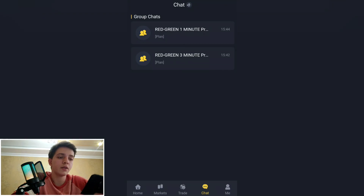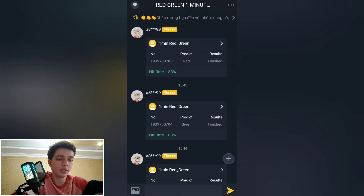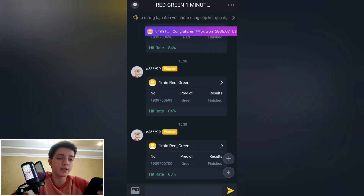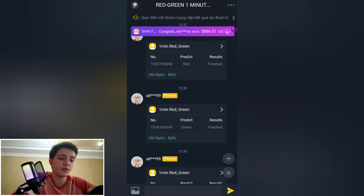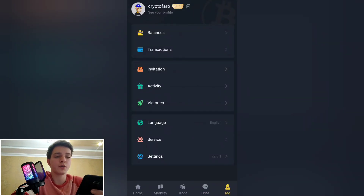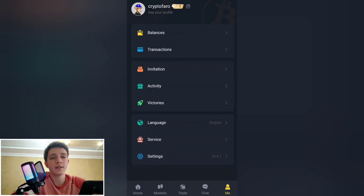In the trade section there is a chat — let's click it. You can see red and green candles on a one-minute chart, and there is a group chat. Let's return to the profile. Under 'Me' you can see balance, transactions — all your transactions — and also invitation and activity.